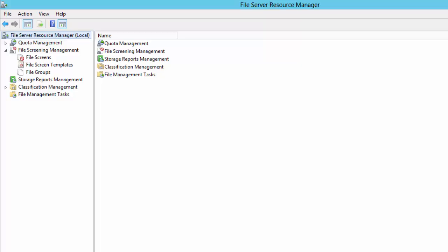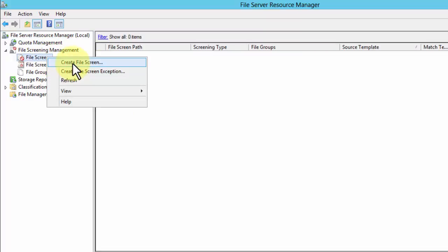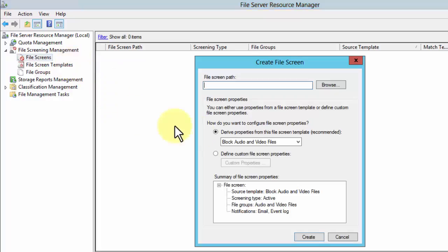I'll wait to make sure I've received that. There it is. You can't see it but trust me it just showed up. Let's go create a file screen. I'm going to go into here and to file screens. I'm going to right-click, create a file screen.